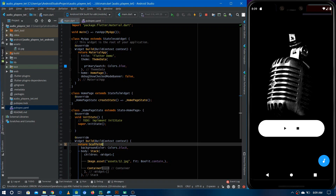Hi friends, I'm Adapta from Easy Approach, and in this video we are going to make our own audio player using Flutter. First of all, let's see what dependencies we need to add in order to make this.